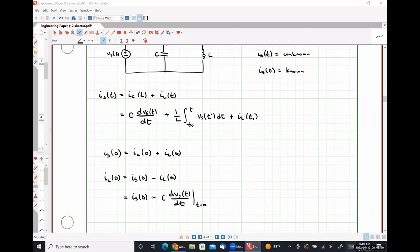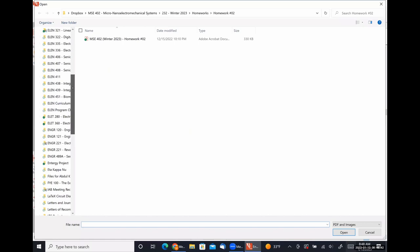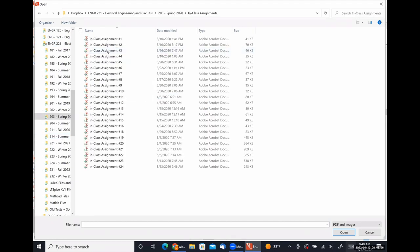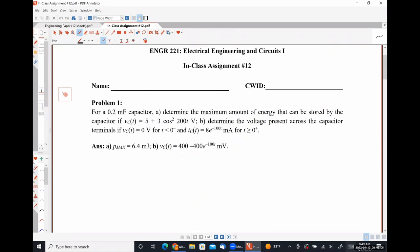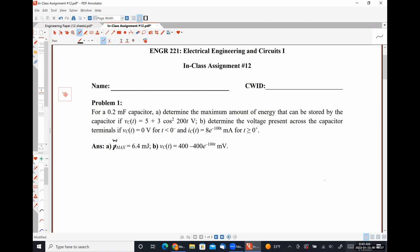One last thing for the in-class assignment and homework problem one: I keep forgetting to change this — the question asks for W-max because I'm asking for energy, not P-max which would be maximum power. That's something you guys always get confused about. So the energy stored in a capacitor is one-half C times voltage squared.